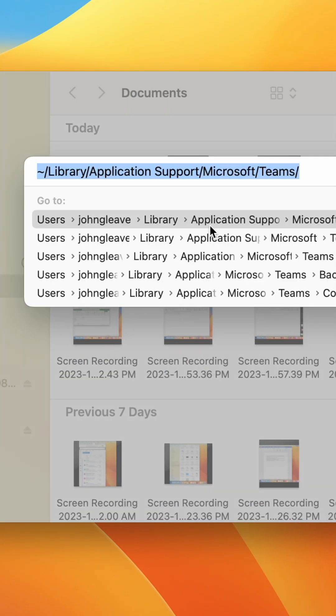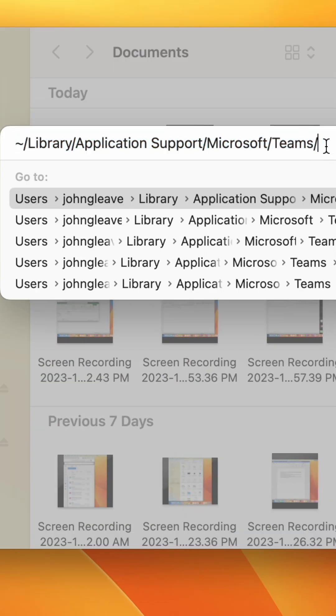In the search box at the top, enter the on-screen path. Then hit Enter.